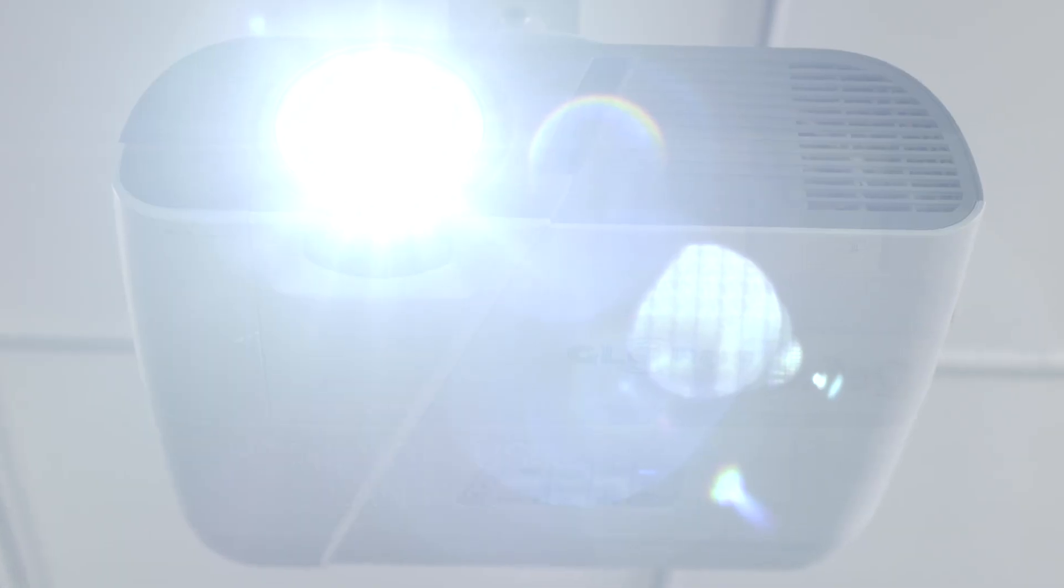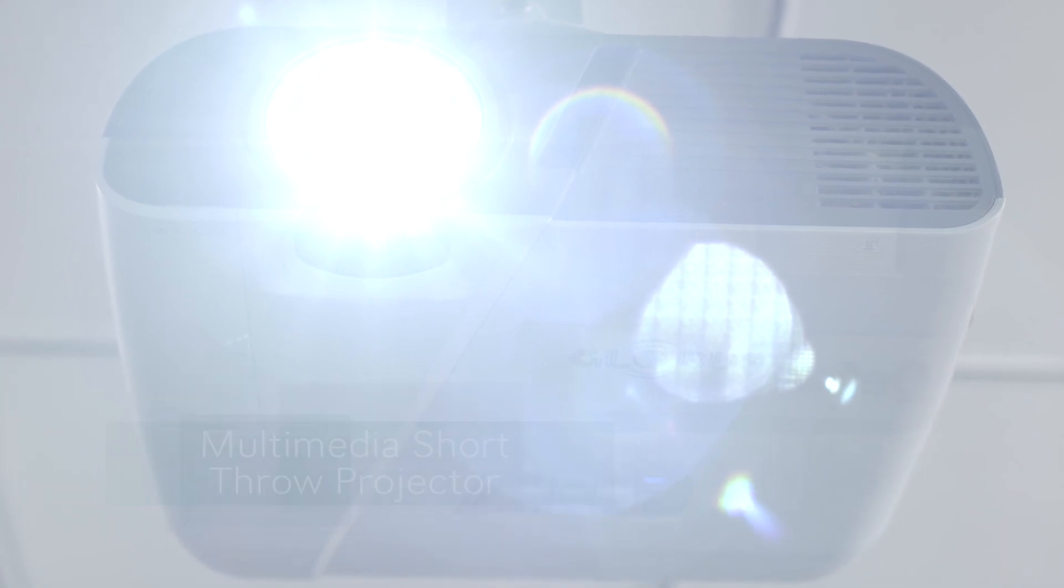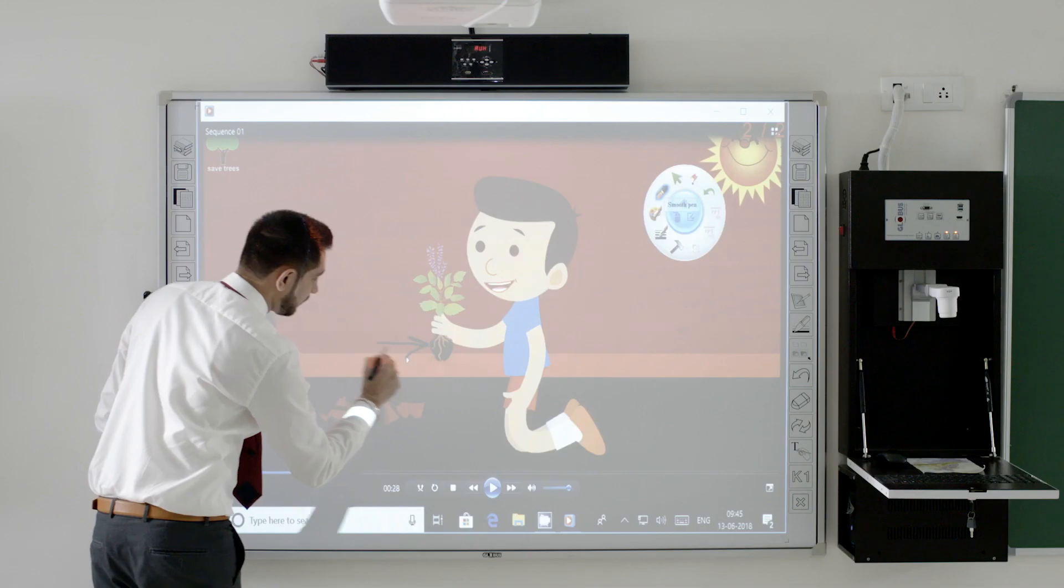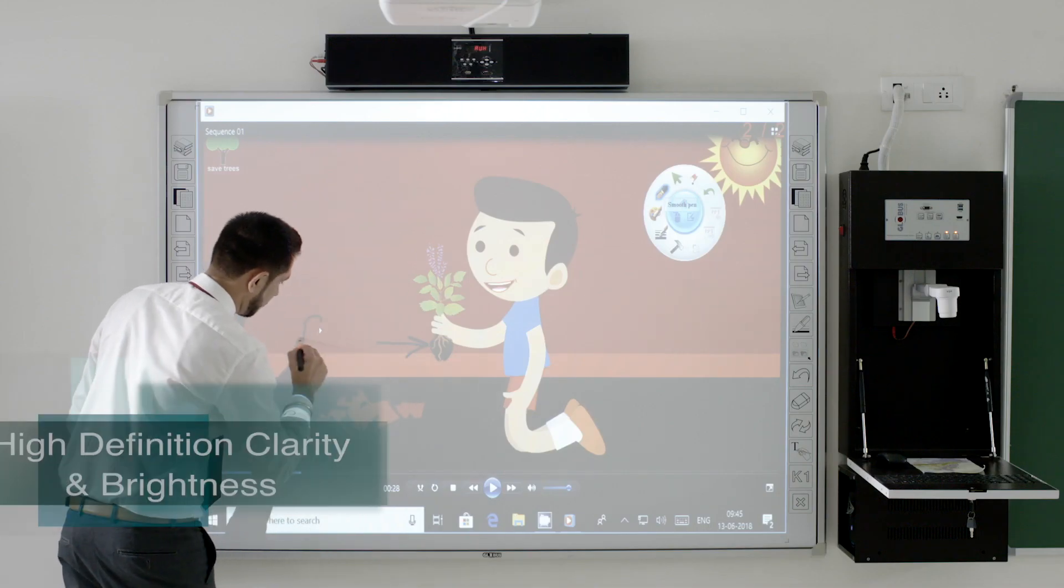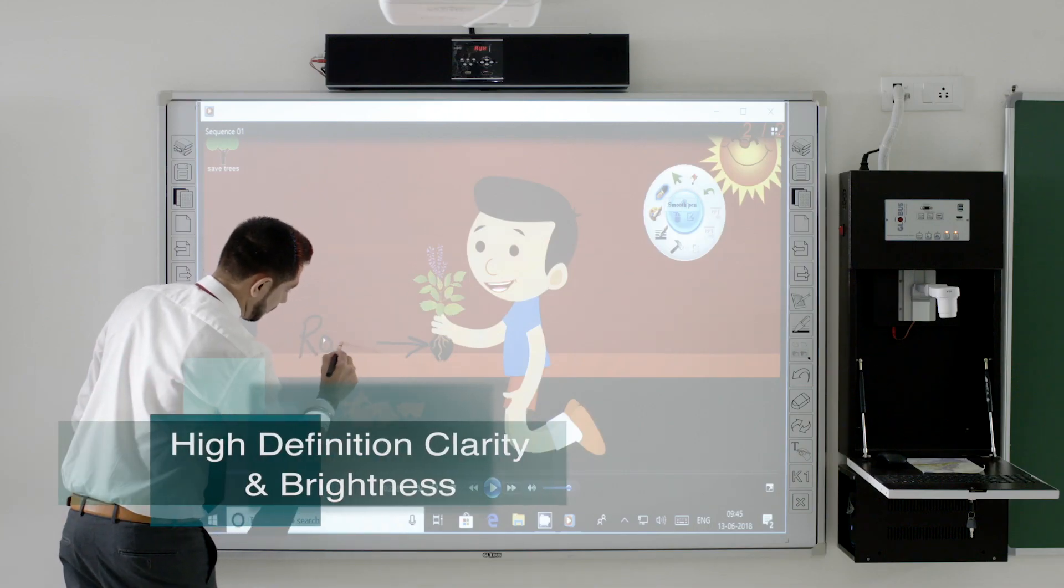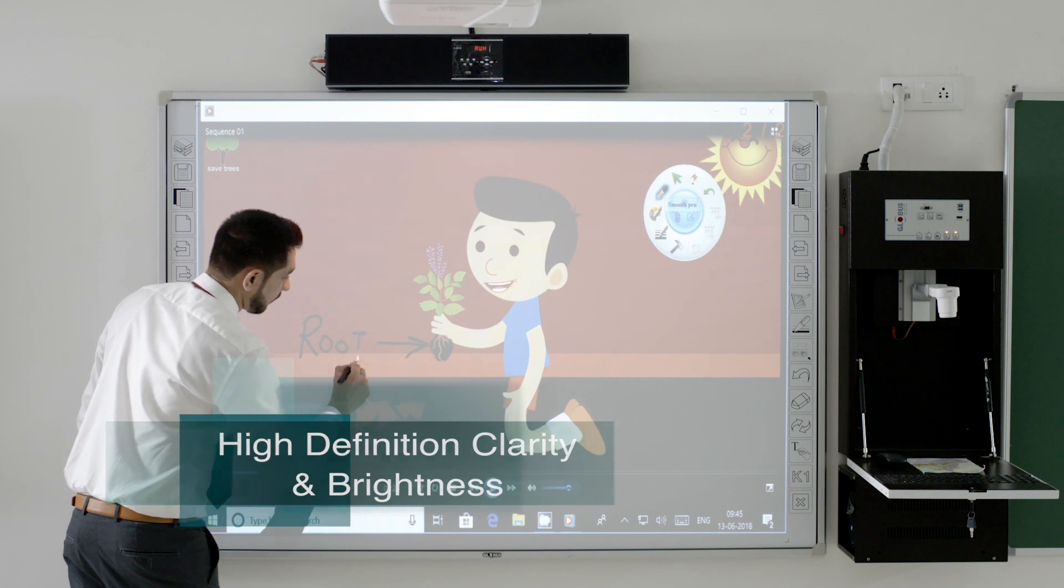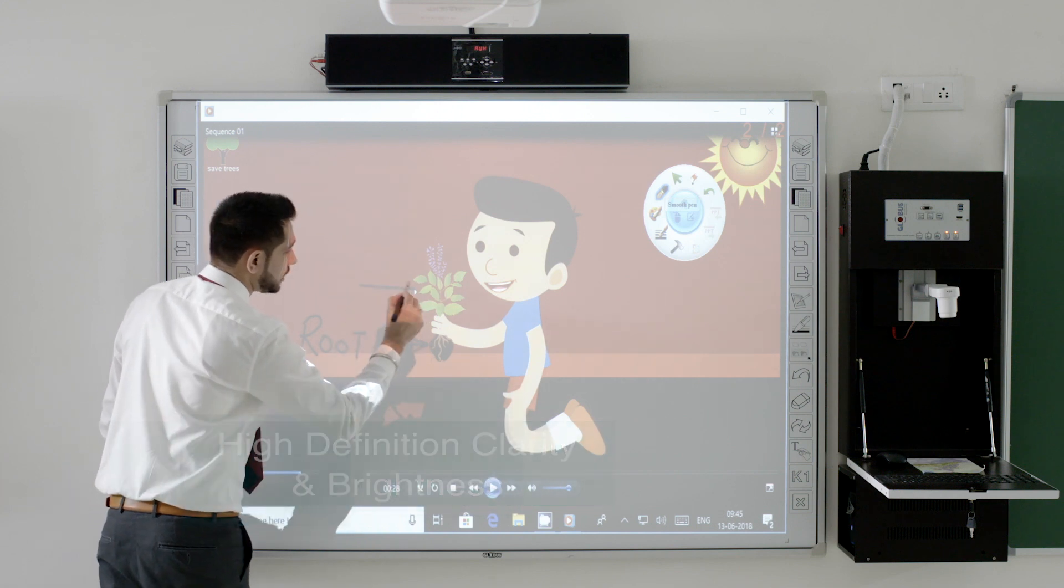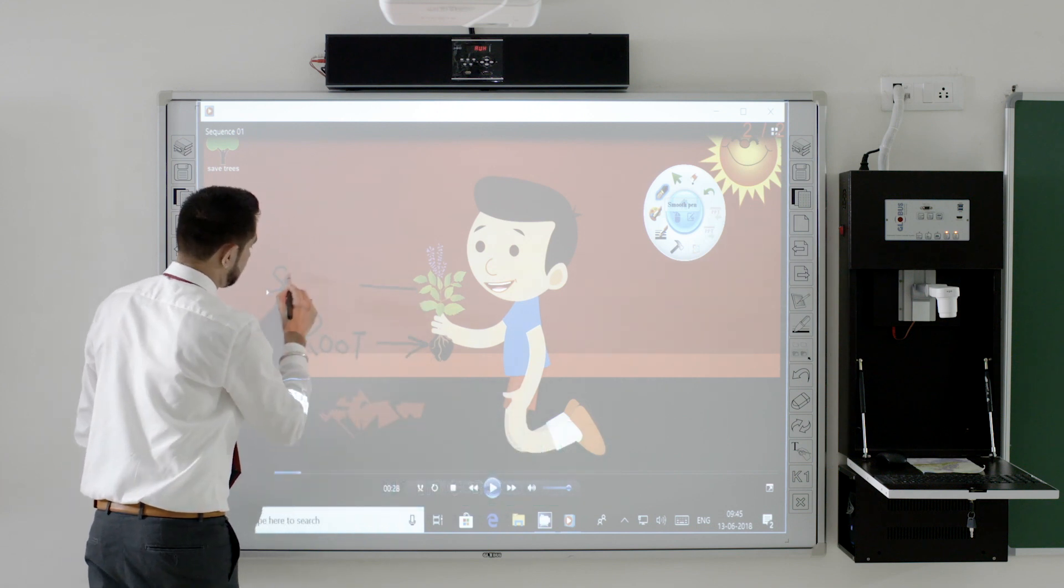Globus Multimedia Shot Through Projector projects full HD images with high clarity and brightness on the screen from a shorter distance.